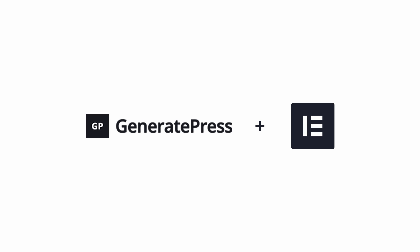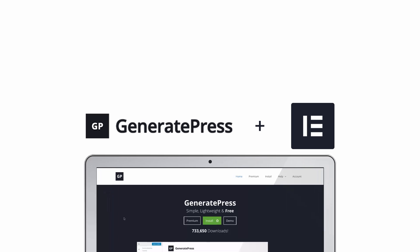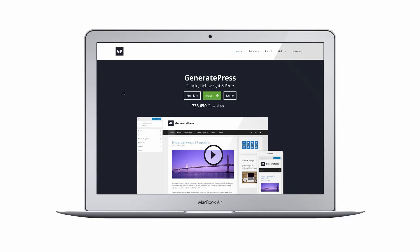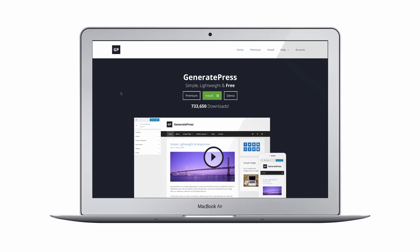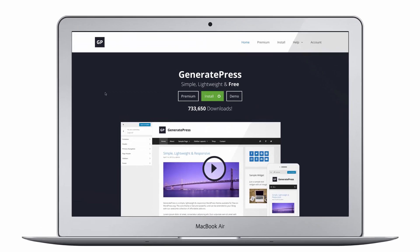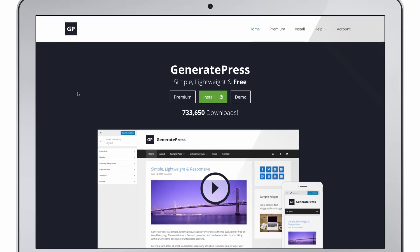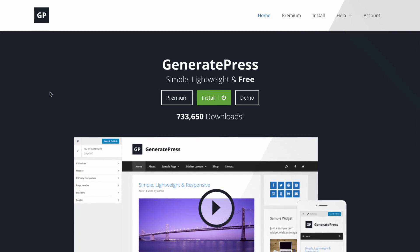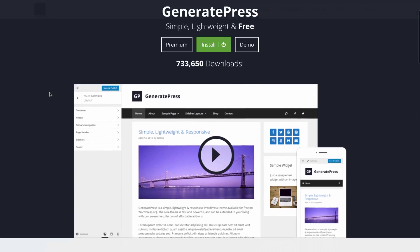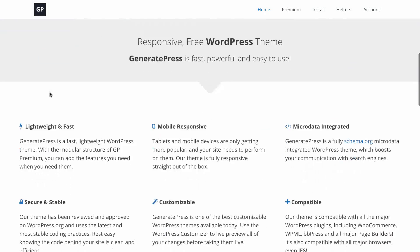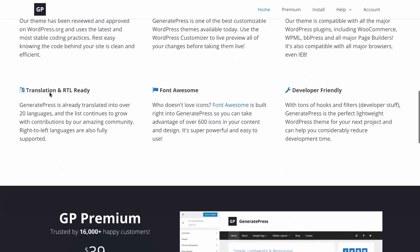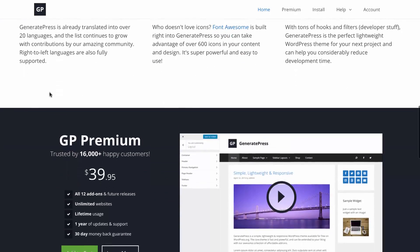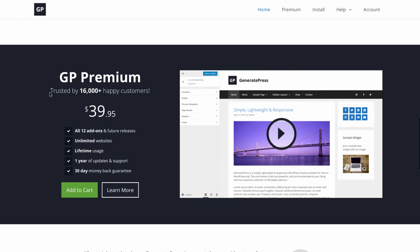GeneratePress and Elementor are the perfect pair if you're looking for a fast page builder plus theme solution. GeneratePress was one of the first themes to embrace Elementor and recommend it to its users, just days after we launched, so I personally love it.